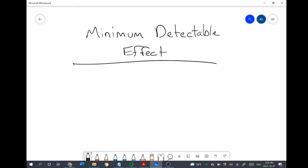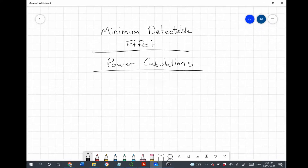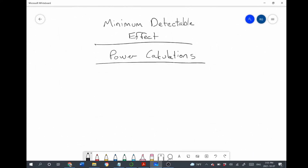Welcome back everyone, this is Dr. Gallenstein, and here we are again with a brief lecture on the concept of a minimum detectable effect. Minimum detectable effect, or sometimes the same process is called doing power calculations. This is the process that we use to determine the sample size that we want in our experiment. First I want to give a brief conceptual introduction, then show you the equation, and then I'll spend a little bit of time deepening the intuition.